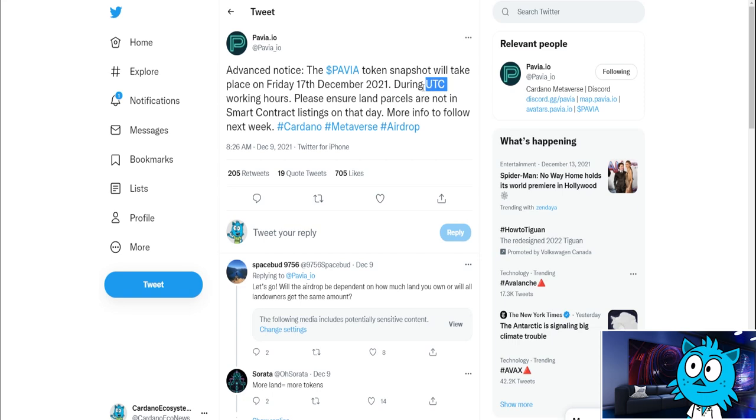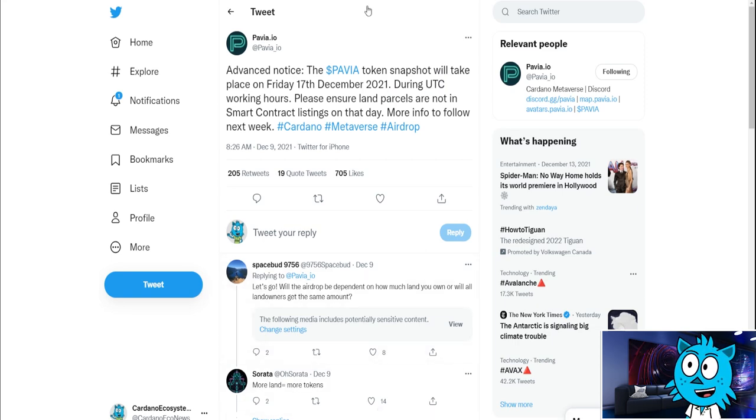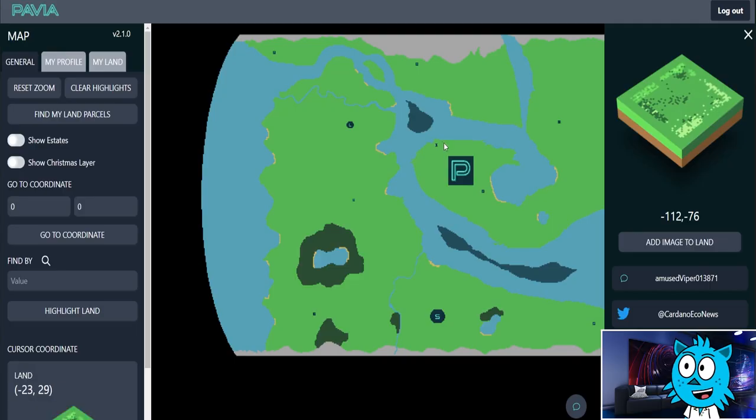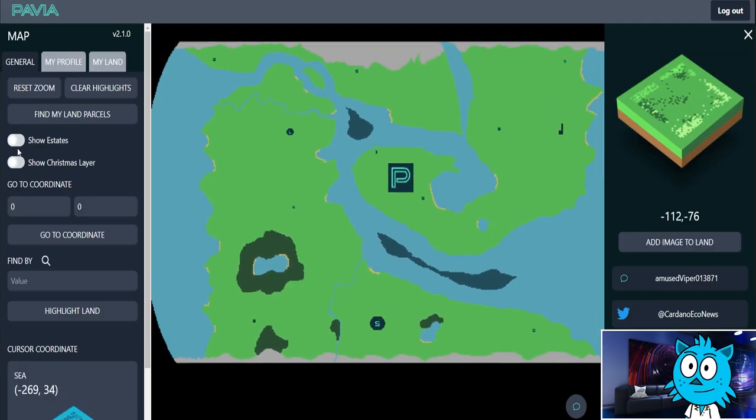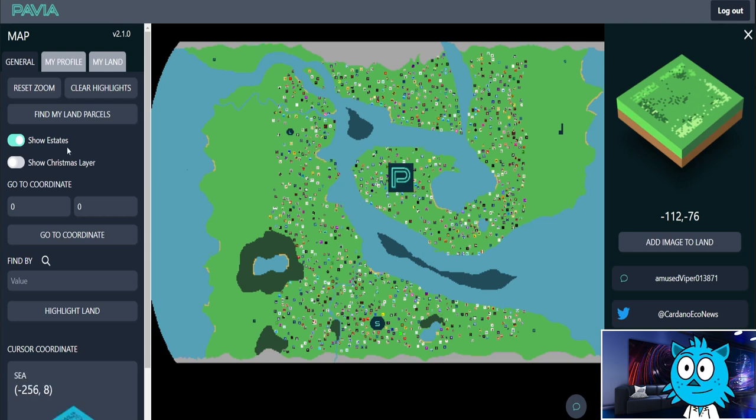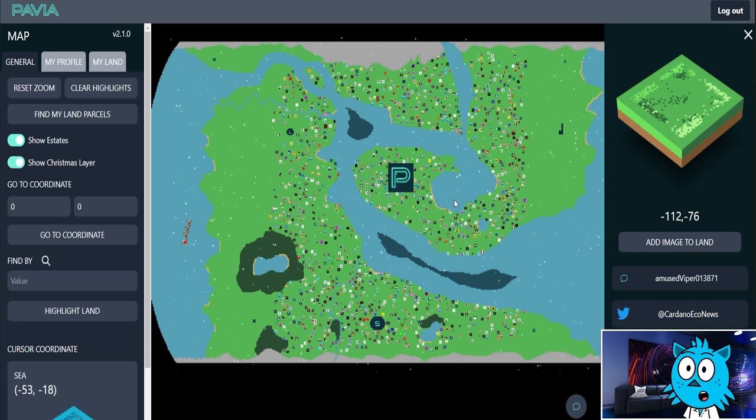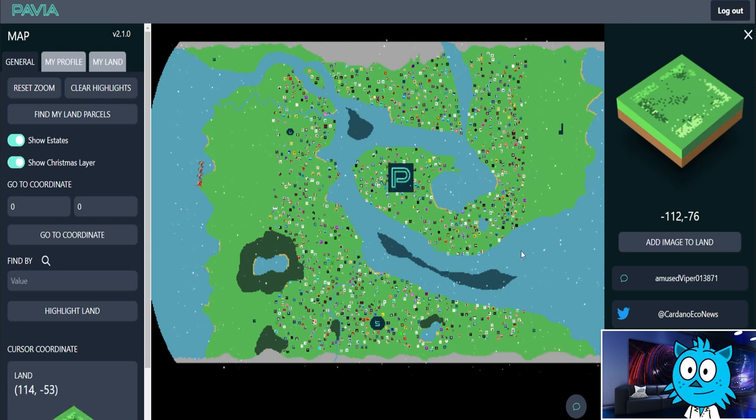Wow, look at that. Let's get the estates on there. And let's get Santa Claus back. There he goes.